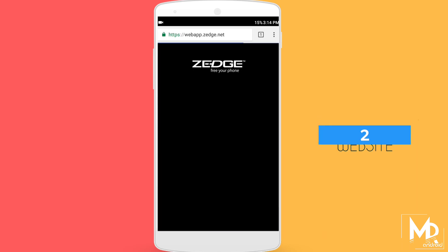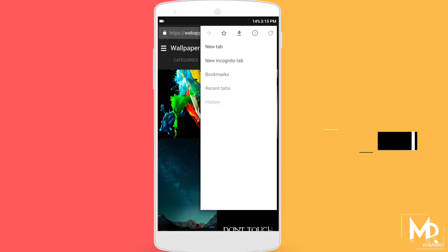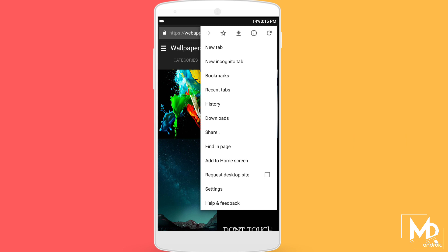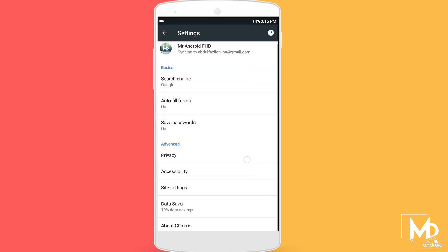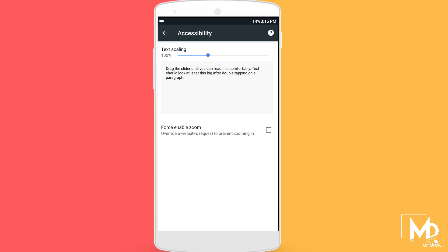There are some sites which do not allow you to zoom in. For example, some sites don't let you zoom in and out, but if you go to Settings, then Accessibility, and enable Force Zoom, now you can zoom in and out on any site you want.